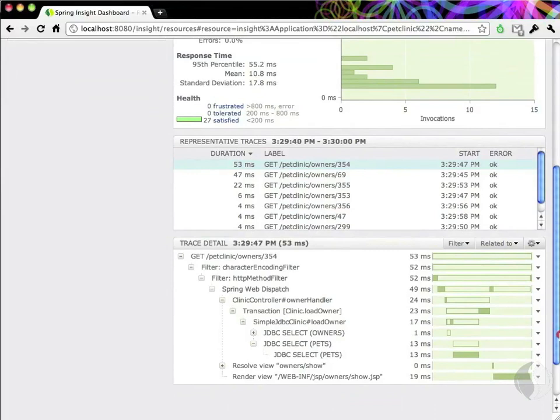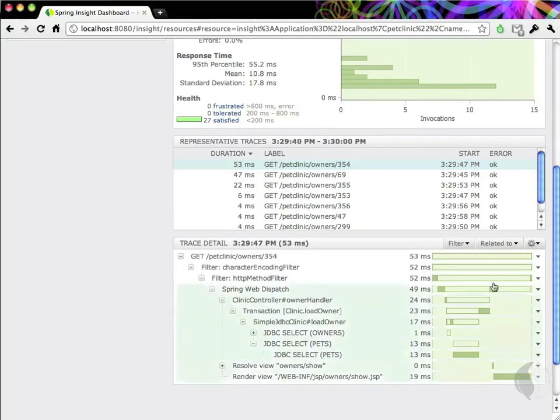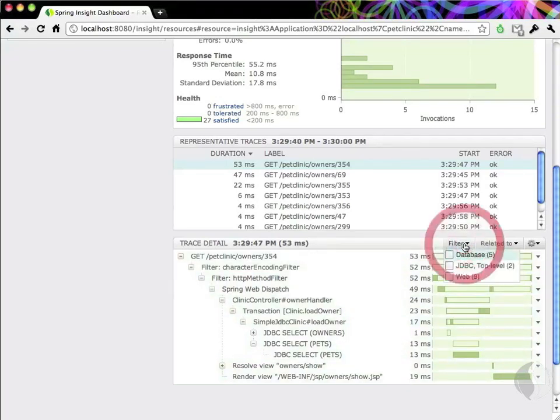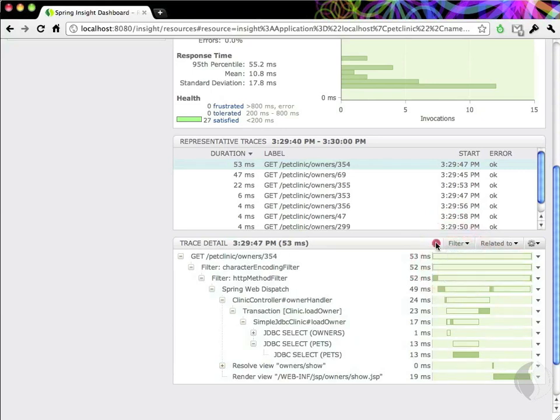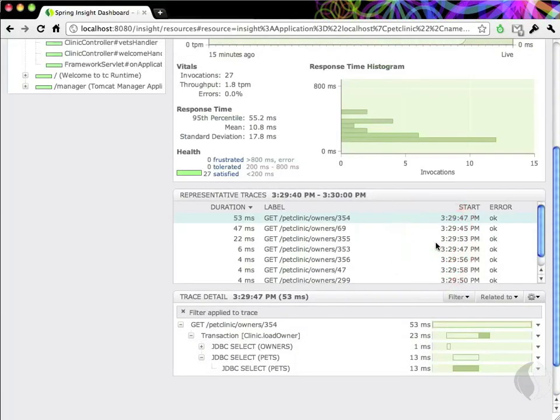Insight makes it even easier to tell you what a specific request did. Say you're just interested in what database operations a request performed. By selecting the Filter menu, you can filter by just the database operations that occurred, including transactions and JDBC operations.